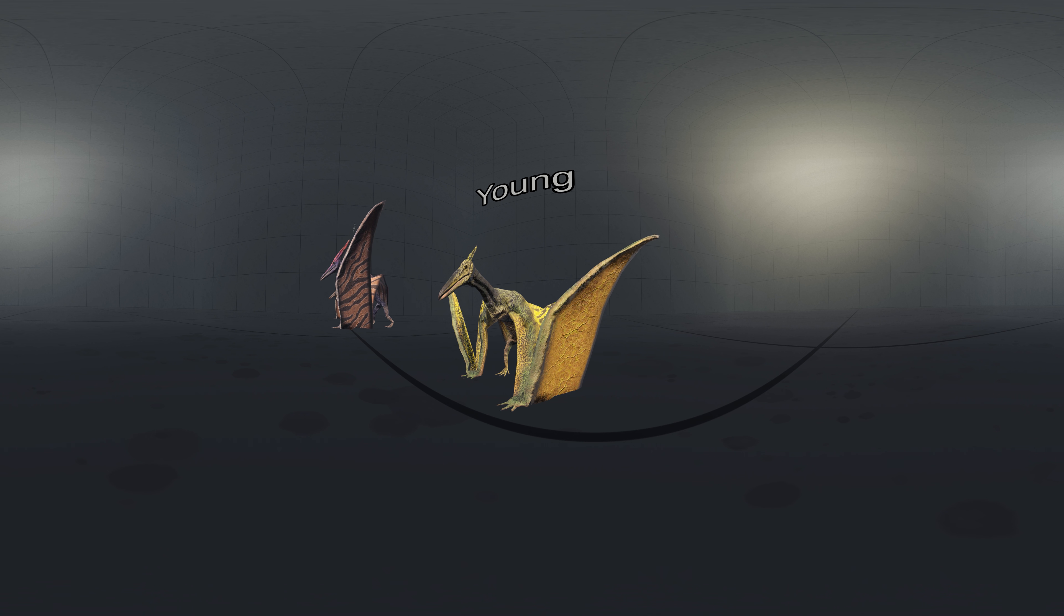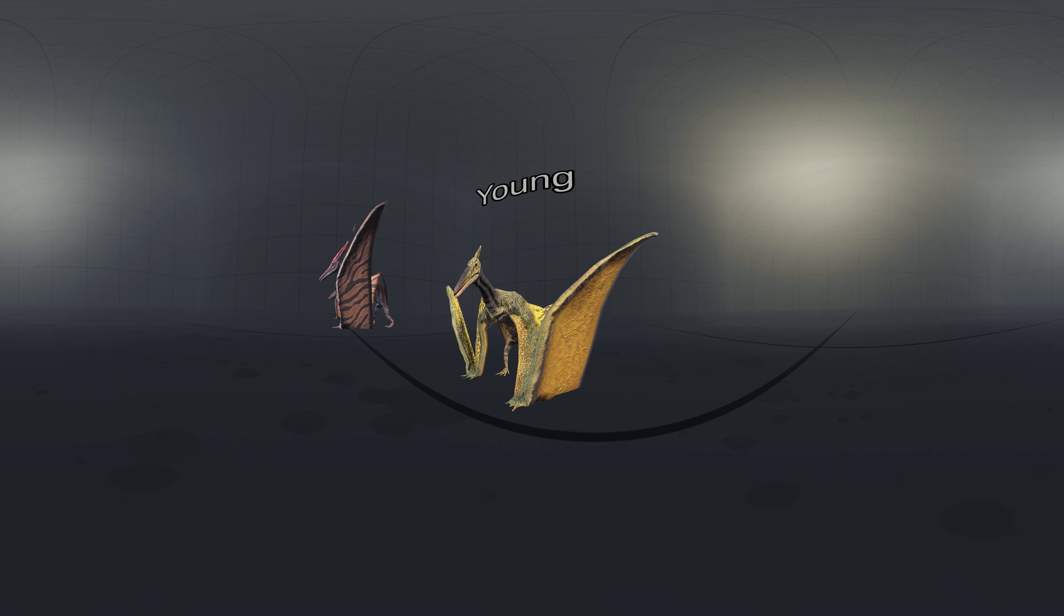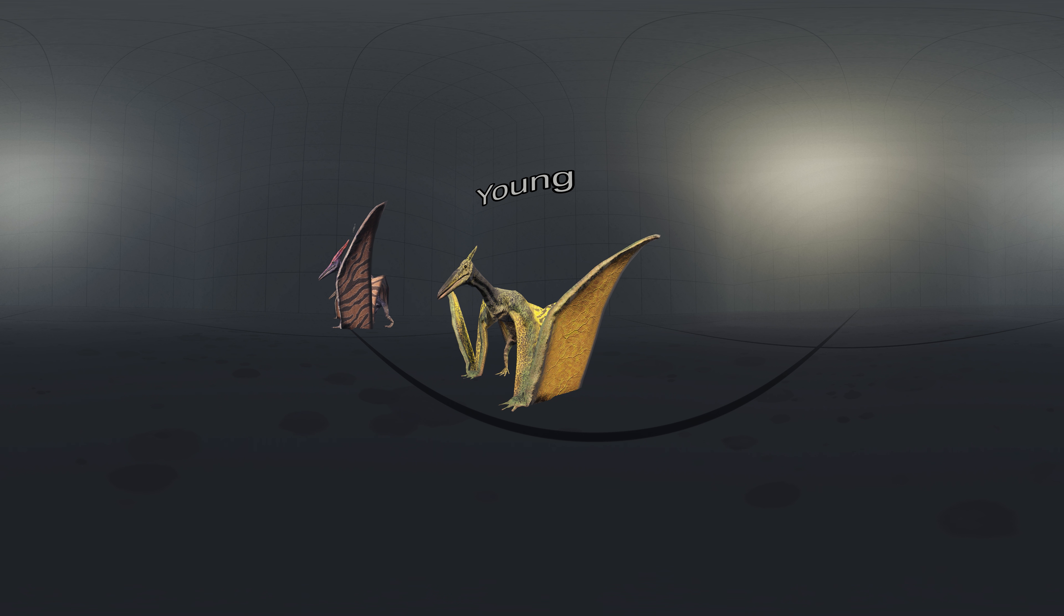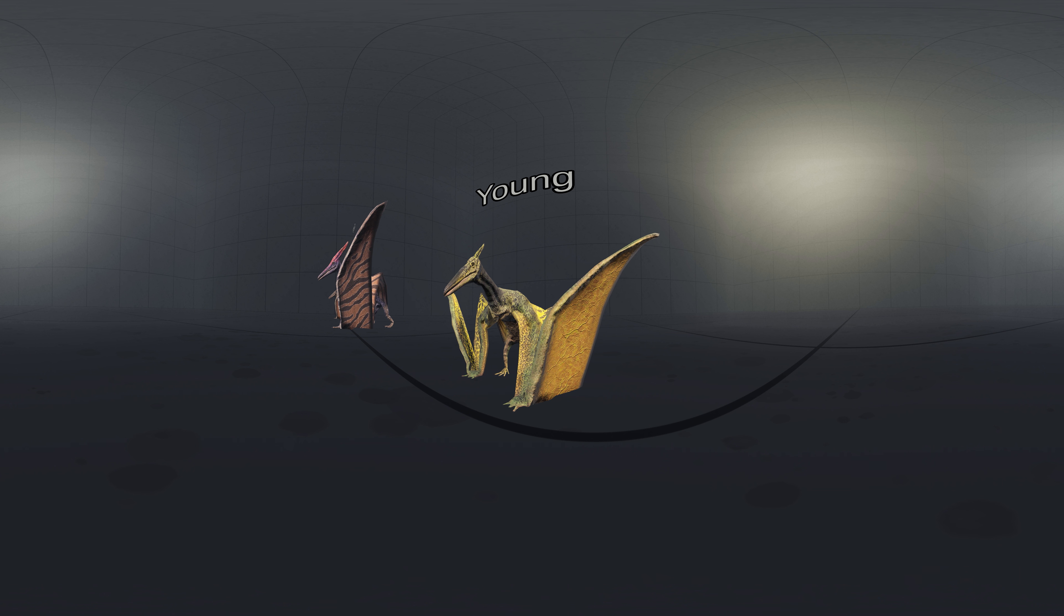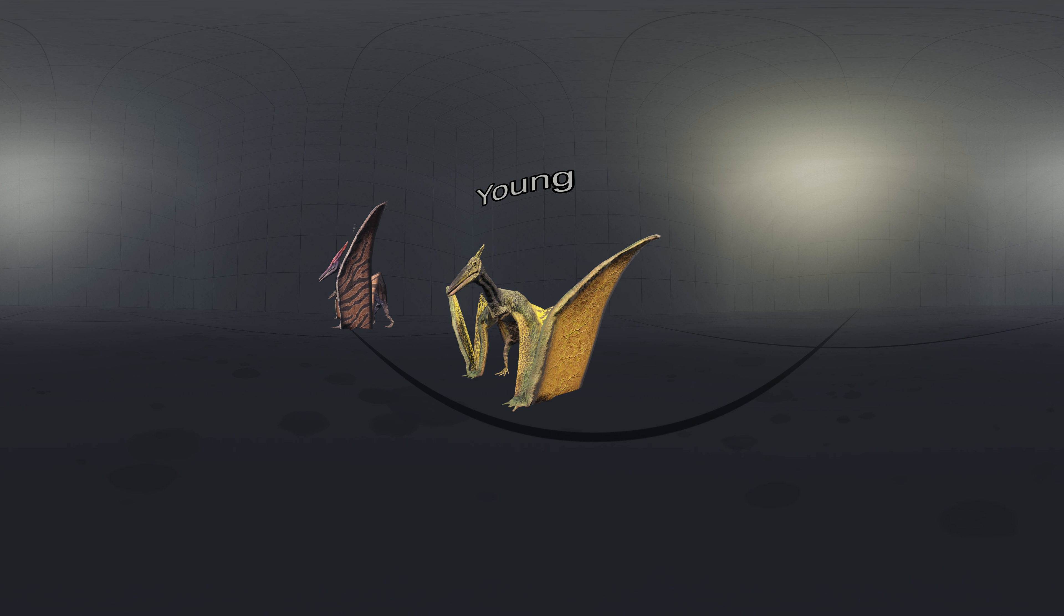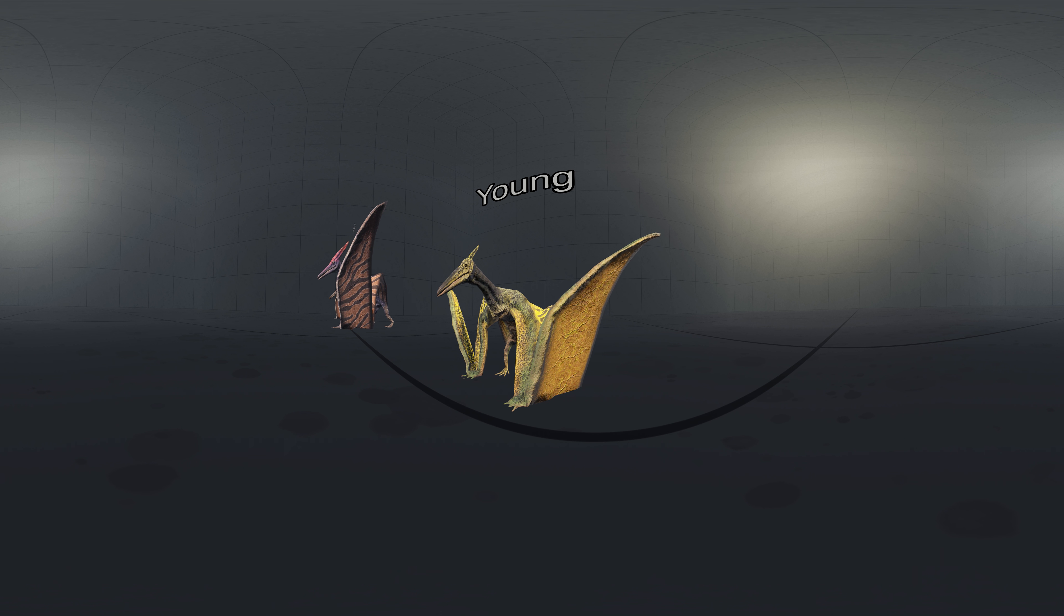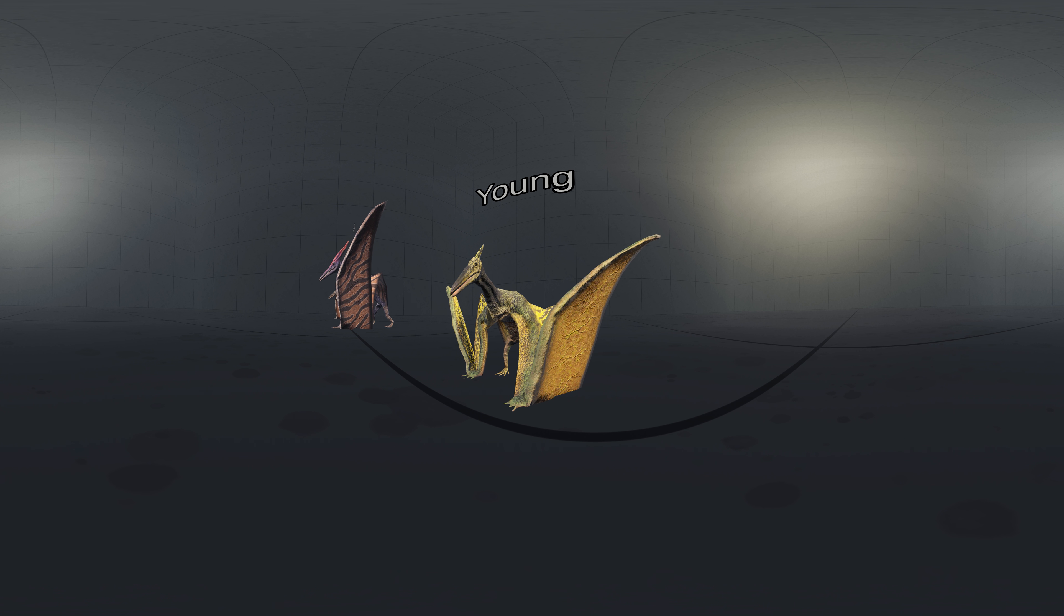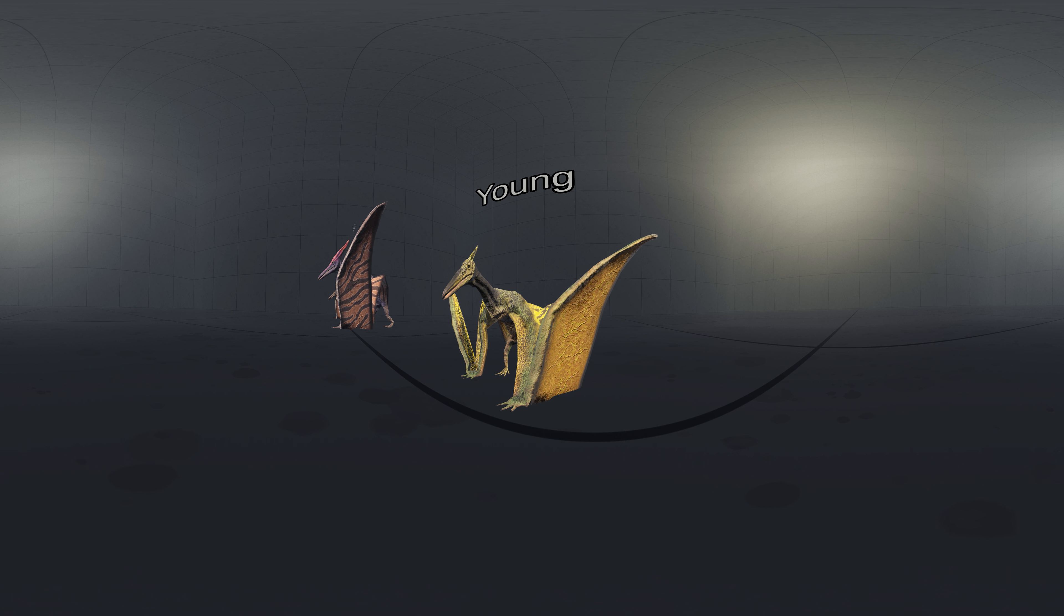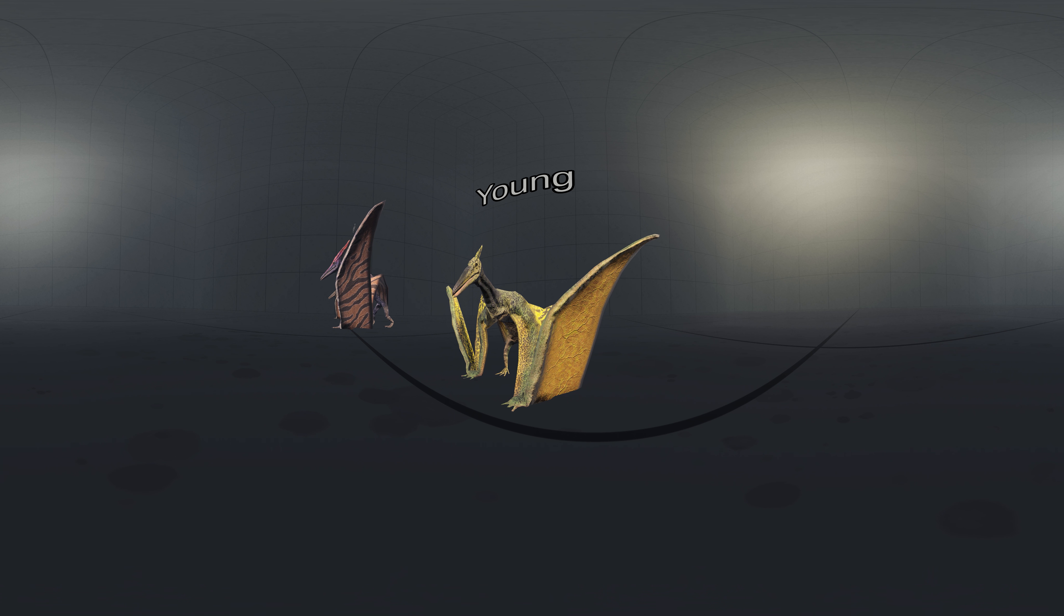Size of the crest was also dependent on the age of the specimen, meaning crest only reached its large size as specimen reached adulthood. This makes gender of the juvenile specimens harder to establish.